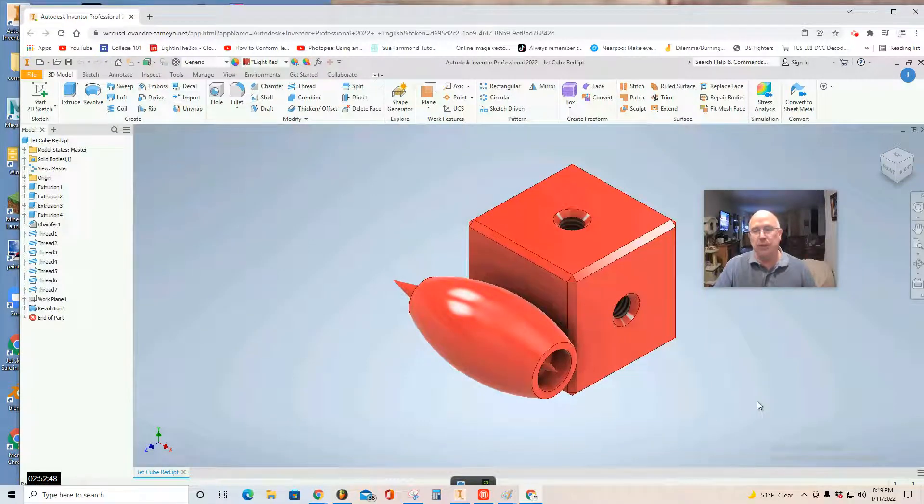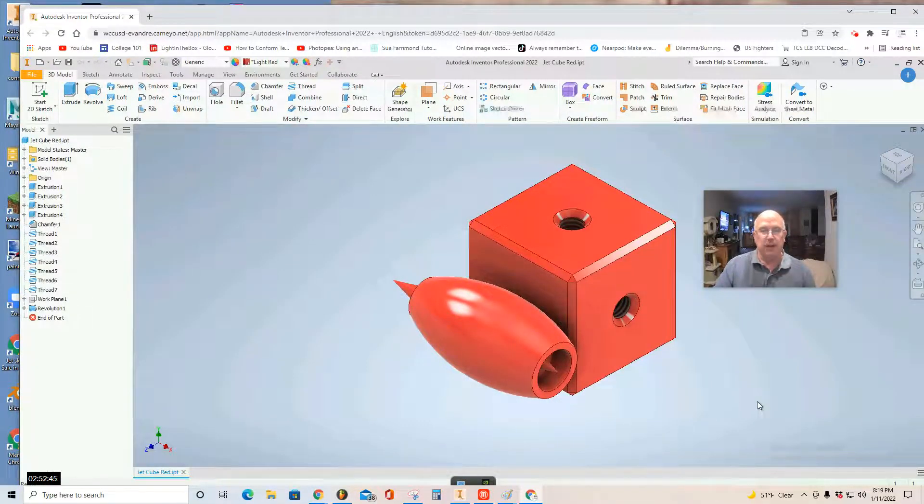Those are the images that you'll want to turn in for assignment credit. Good luck.